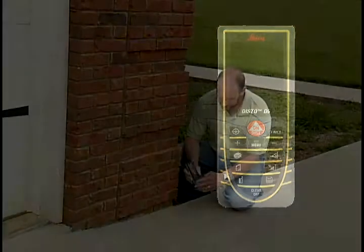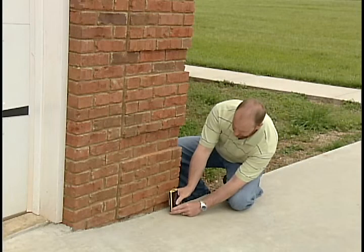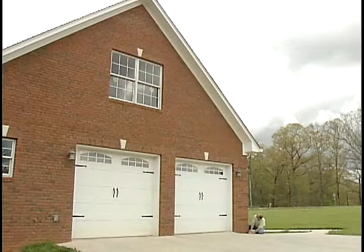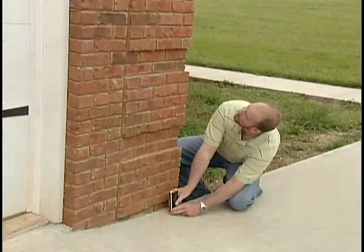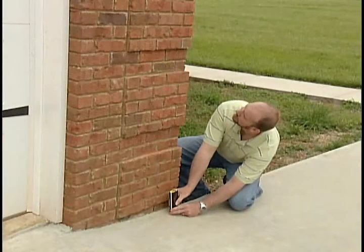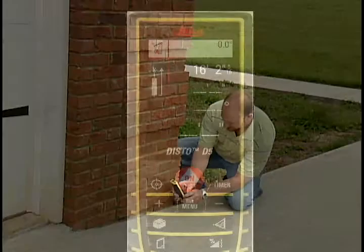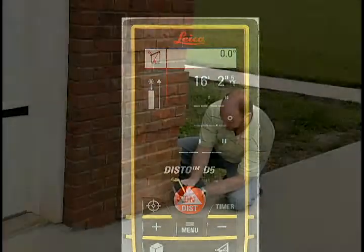Position the Disto unit directly under the low point of the roof, aim the laser dot at the roof, and press the On Dist key once to take the first measurement. The number will appear at the top right of the screen.